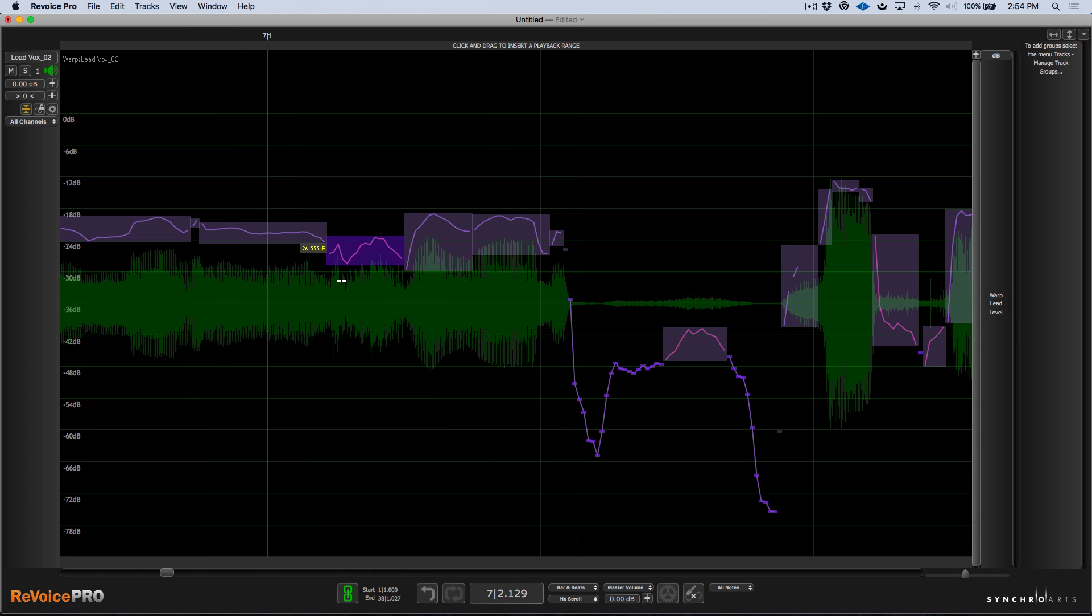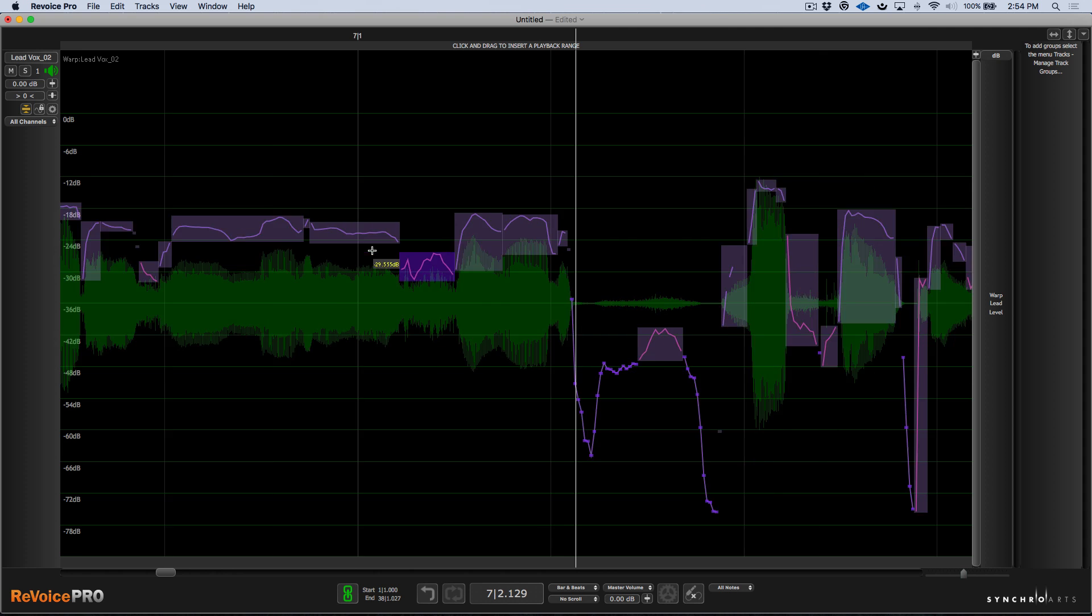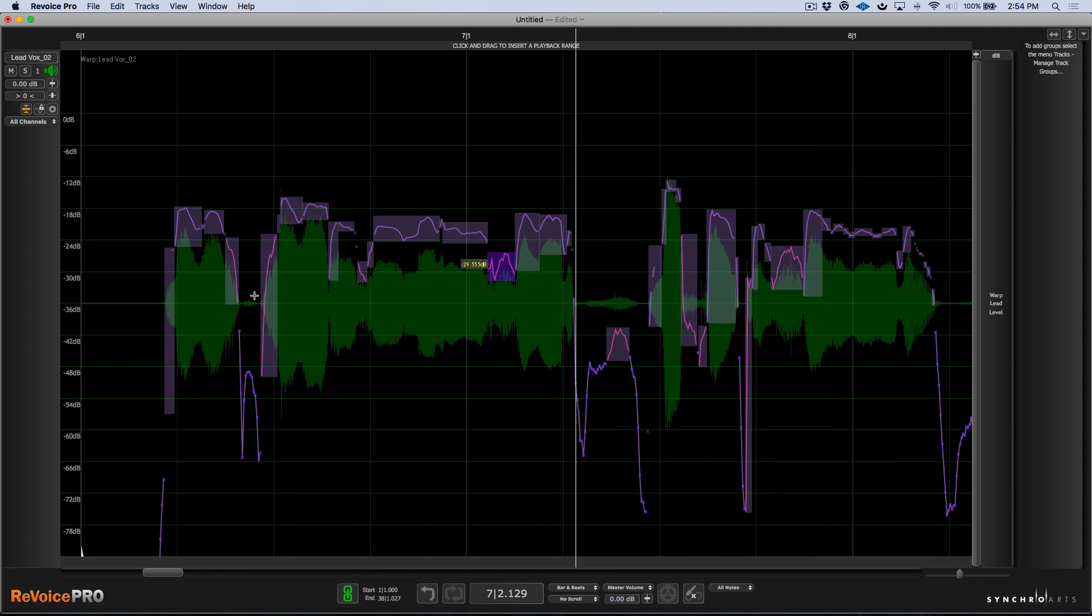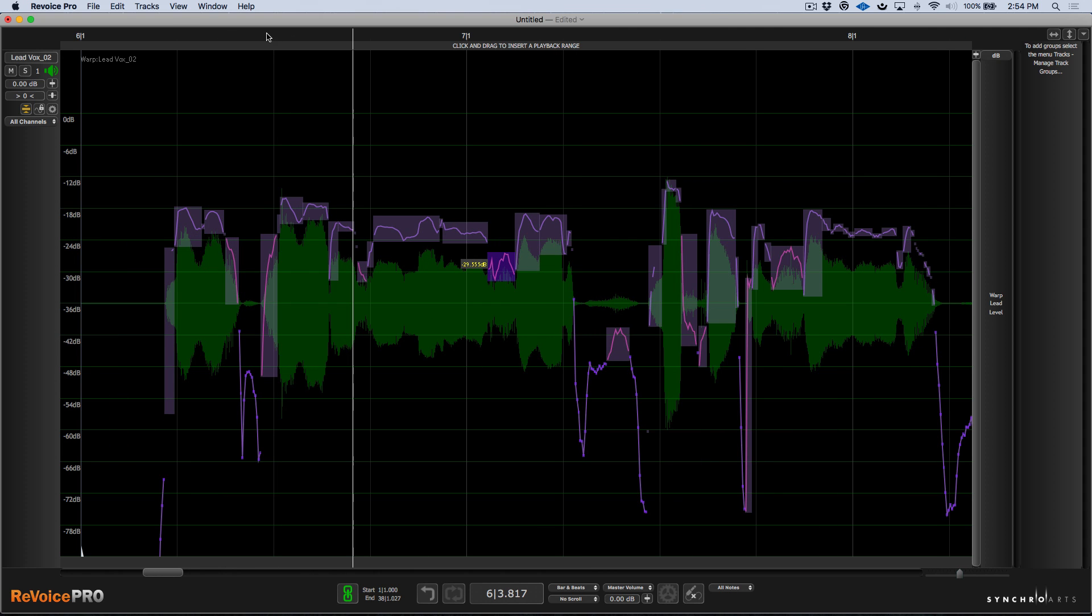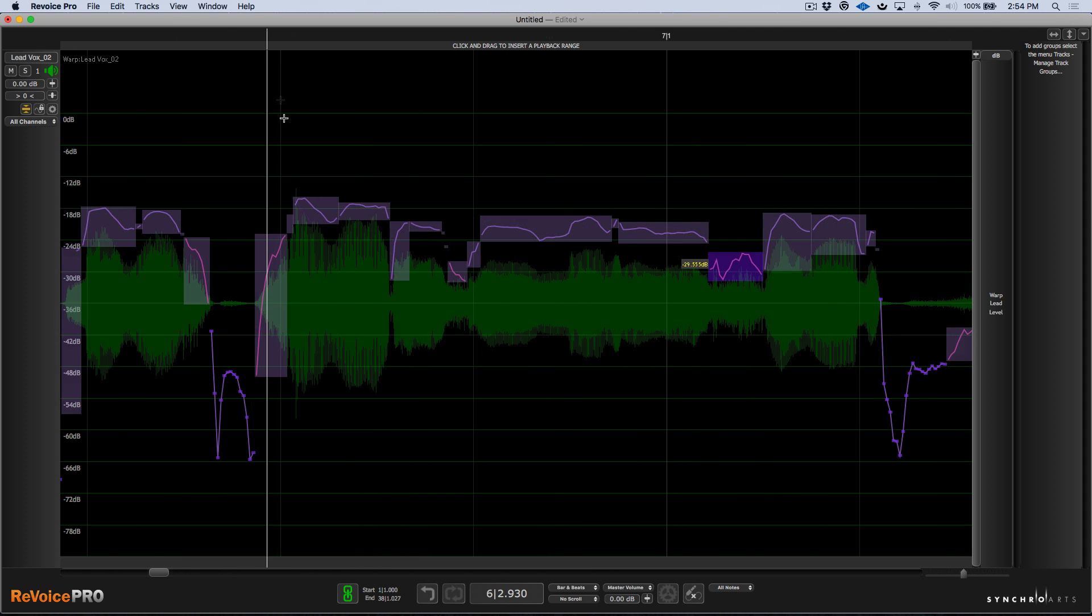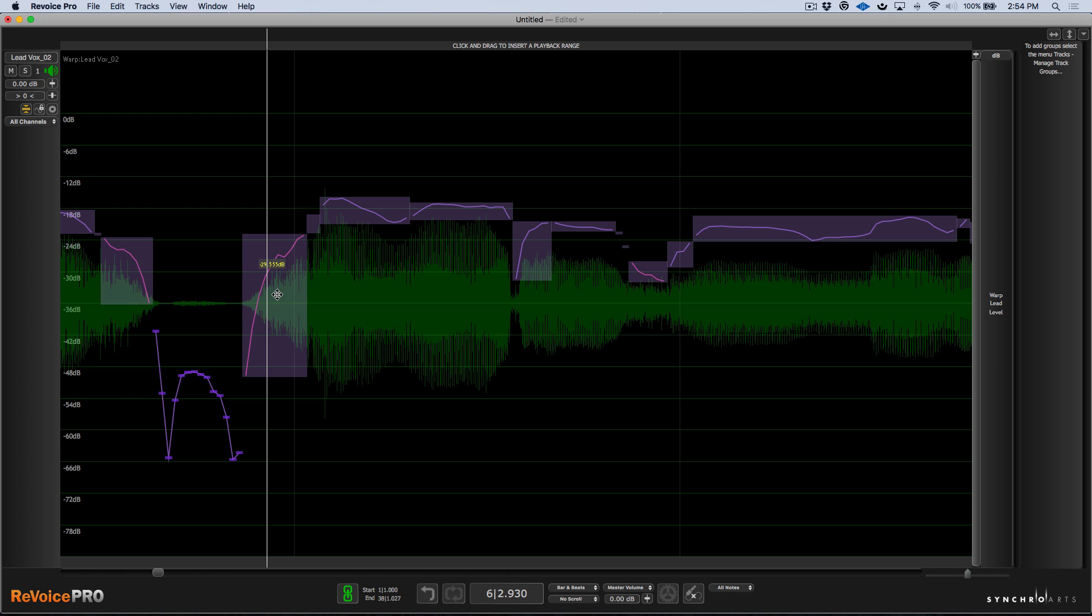So what we can actually do is while we're tuning our vocal or working on the timing or whatever we're doing with Revoice Pro, we can go ahead and we can adjust the sibilance or all the S's in our performance. So this one might be a little bit harsh. We'll go ahead, bring this down, maybe by a dB or so.